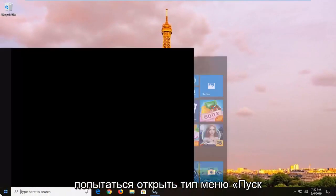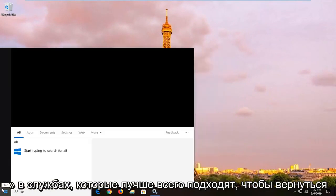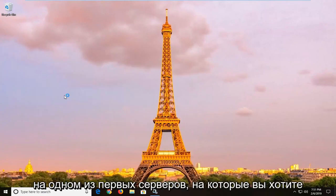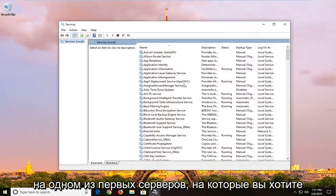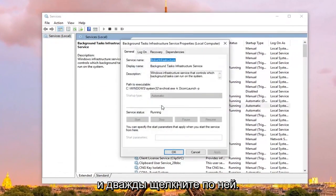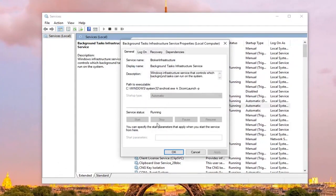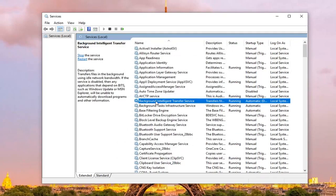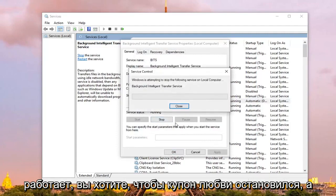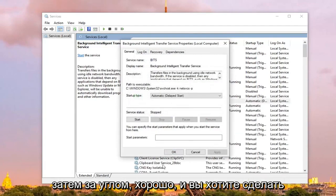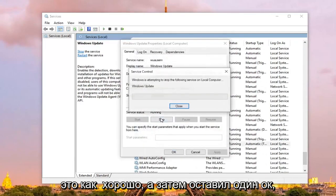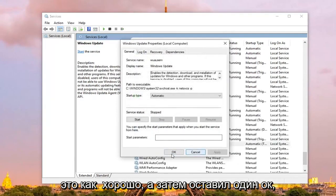Open up the Start menu, type in services, and the best match should come back with Services right above desktop app — go ahead and left click on that one time. The first service you want to go to is the Background Intelligent Transfer Service — double click on that. If the service status is currently running, left click on Stop and then left click on OK. Do the same thing for the Windows Update service — scroll down, stop that one as well, and then left click on OK.